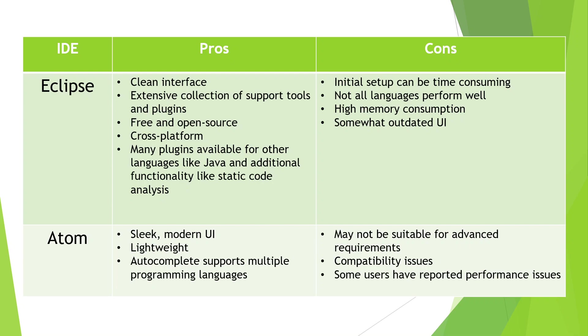The disadvantages are that its initial setup can be very time-consuming and not all programming languages perform well on Eclipse. It has a somewhat outdated UI. For beginners I will not recommend this because it has a complex setup procedure.